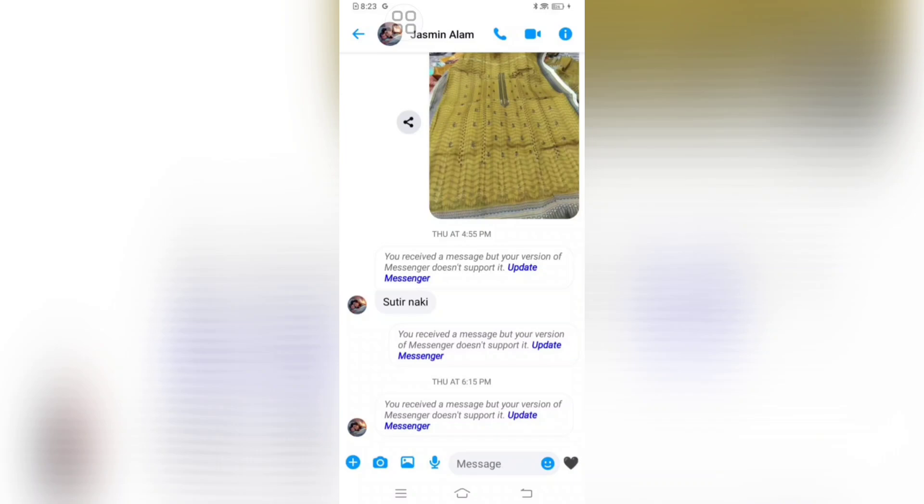Messenger message not showing? Getting this error: 'You received a message but your version of Messenger does not support it. Update Messenger.' In this tutorial, I'll show you how to fix it.